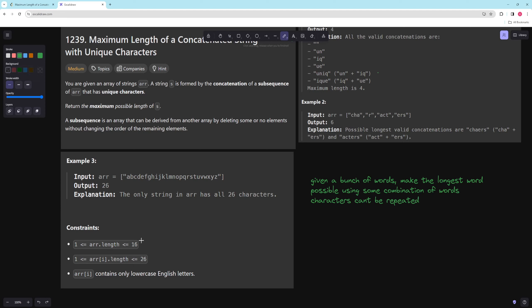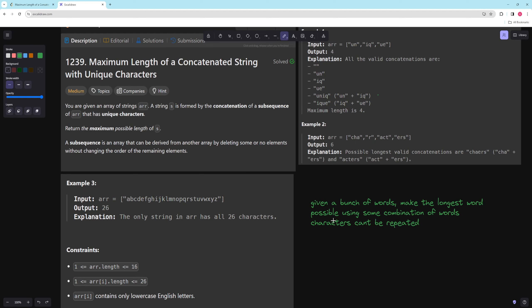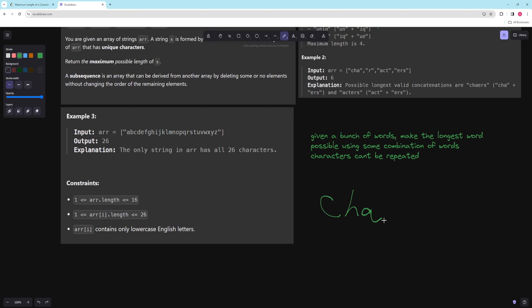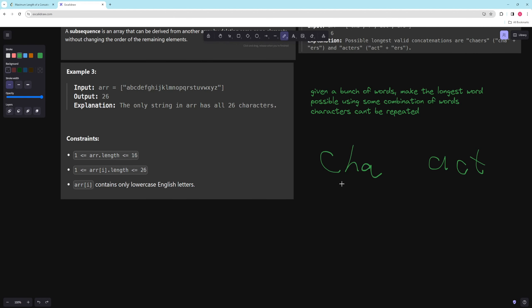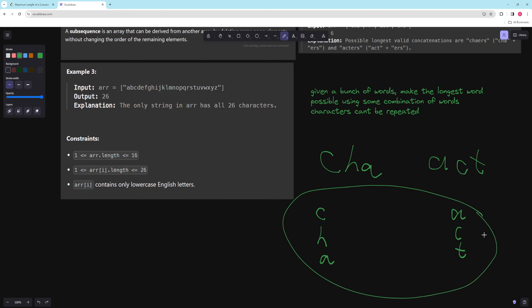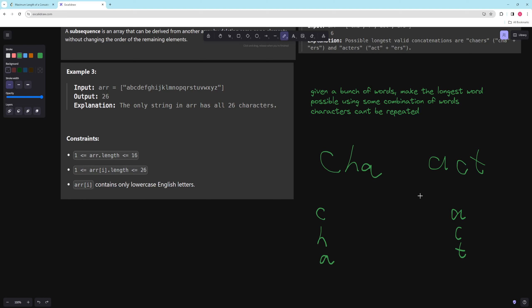There are only 16 words and each word is 26 or fewer characters. How do we figure out if we can combine things? That part is pretty easy — if our current word is 'cha' and we have 'act', we just store a set of characters for each word and do an intersection. If there's any character in both, they can't be combined. But there's a better way to do this.